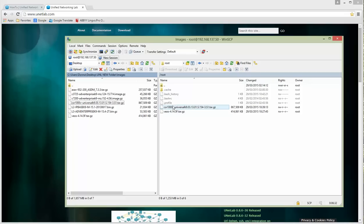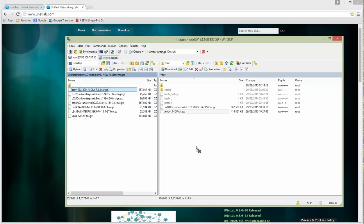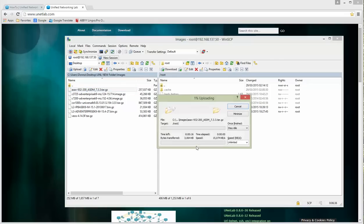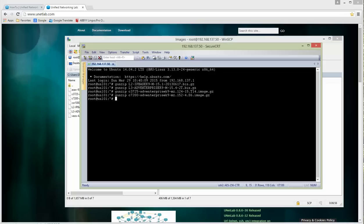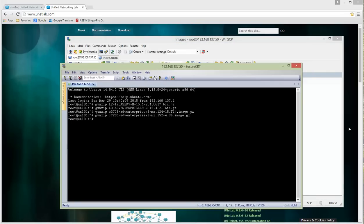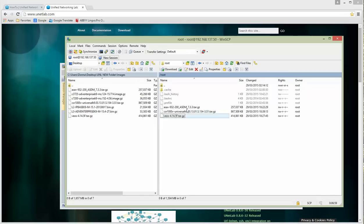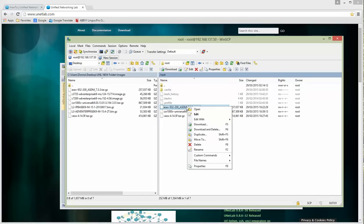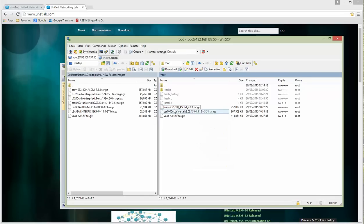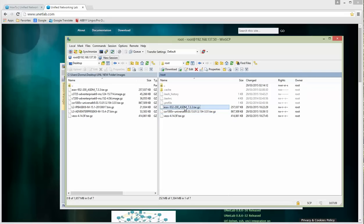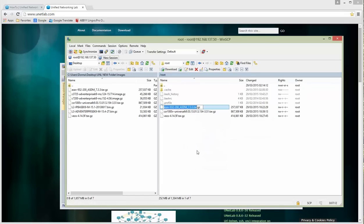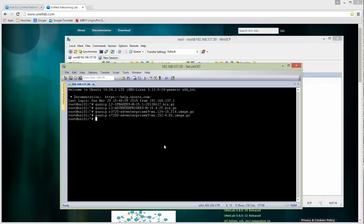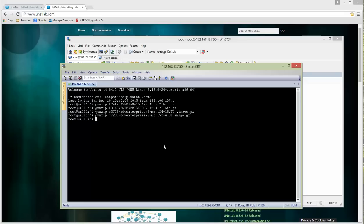Images are copied. I have another one, ASA, and let's copy it as well. Images are copied. Let's go to console and use the same style but the command will be different because QEMU images will be unzipped into a folder.